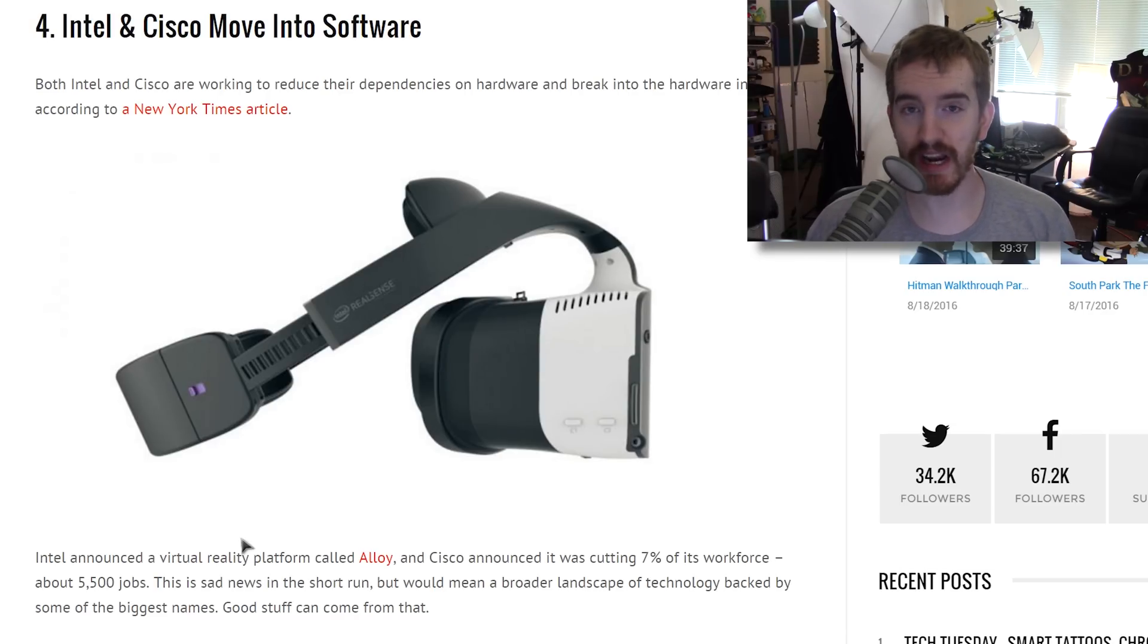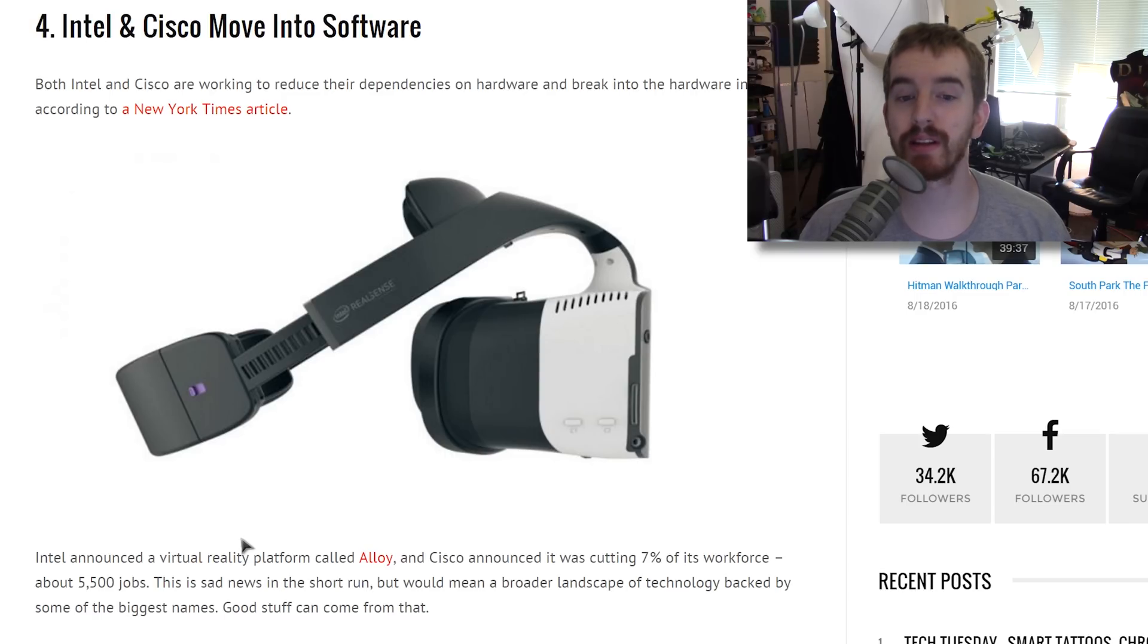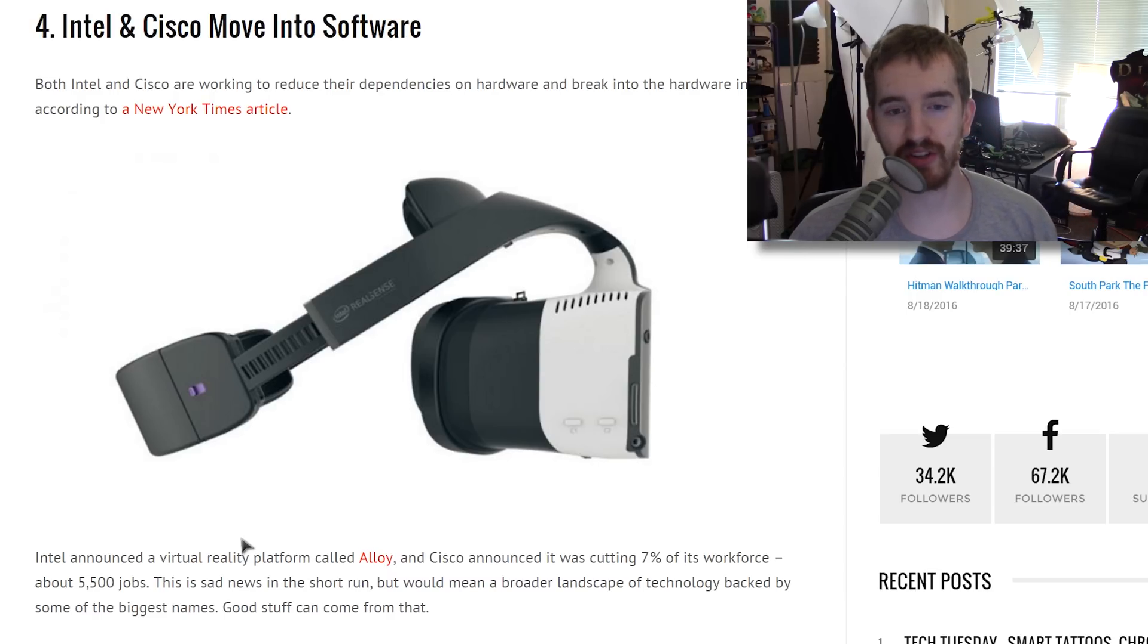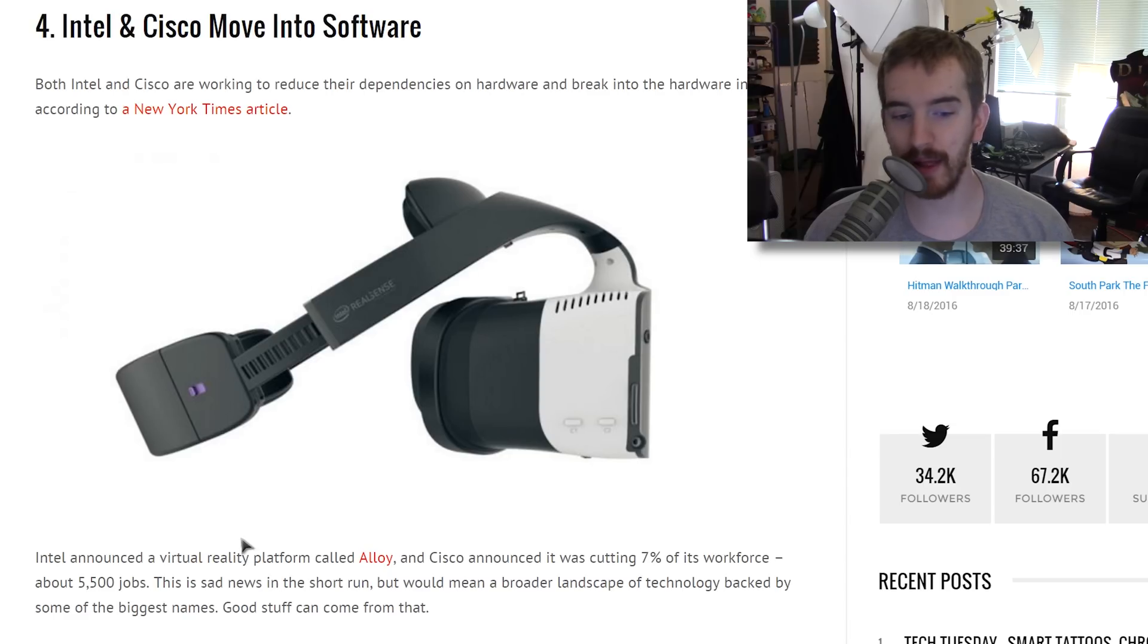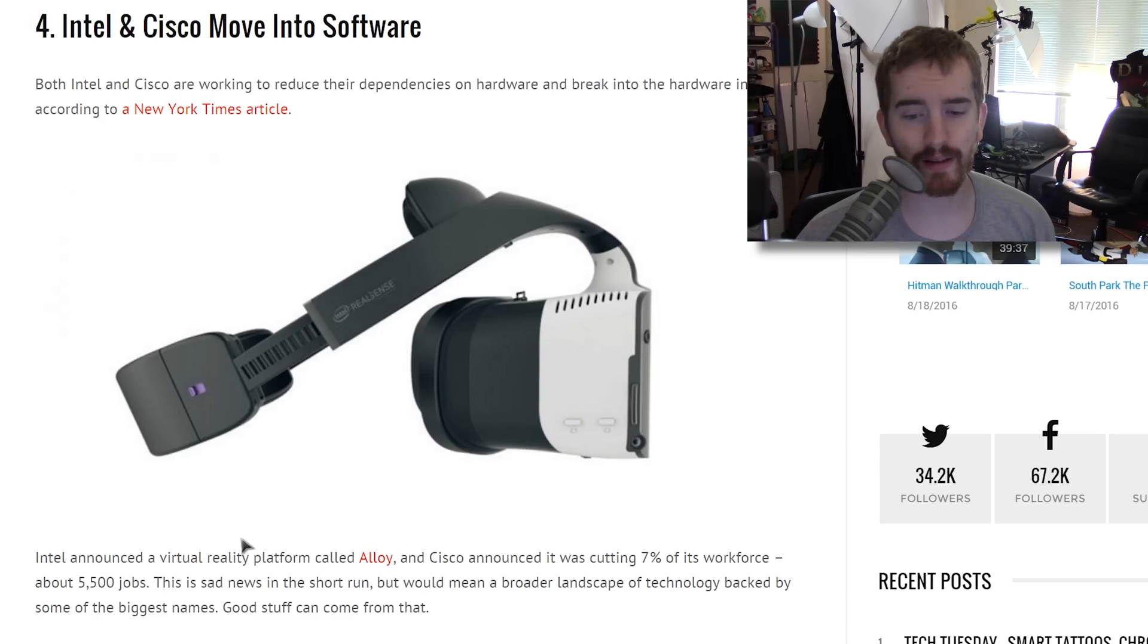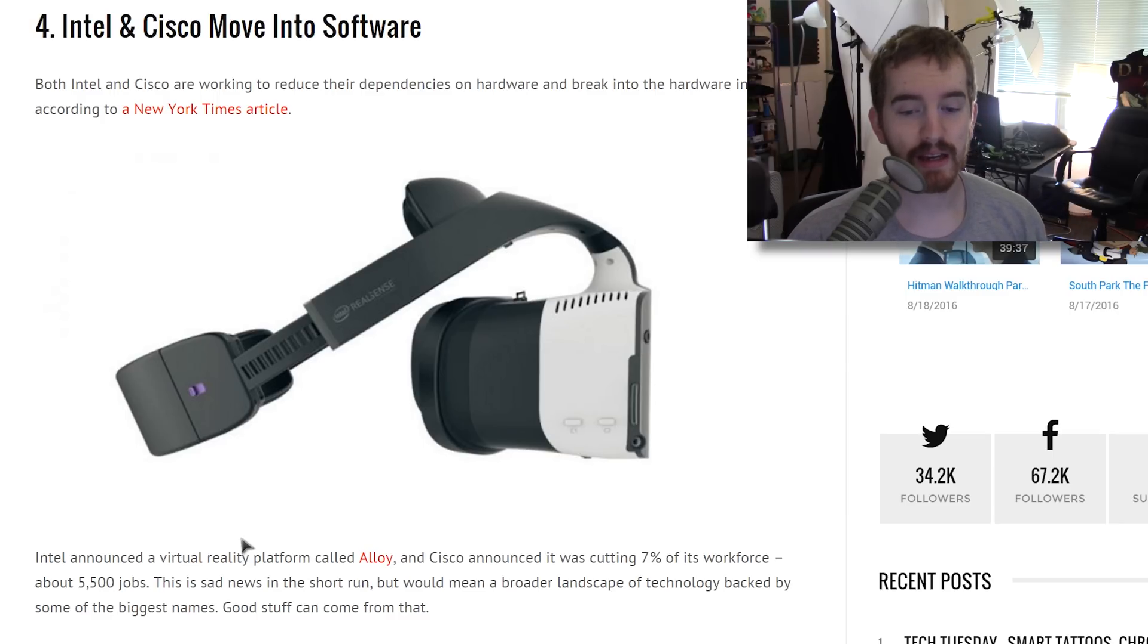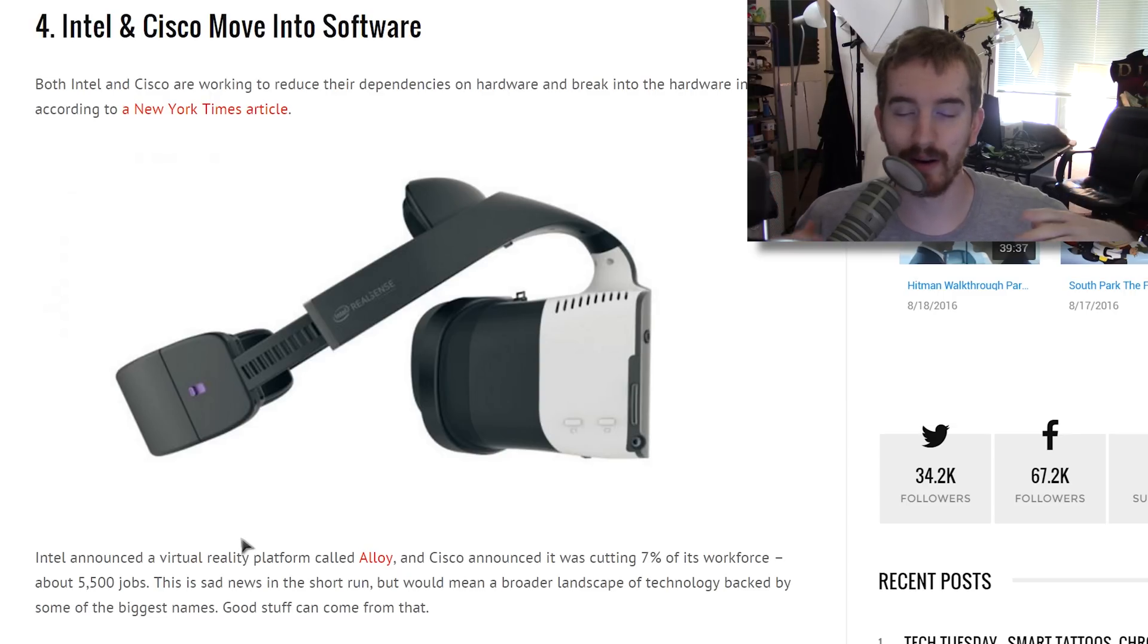Intel and Cisco are changing their strategies a little bit, both moving into software and alternative platforms. Intel is looking to reduce its dependency on actual processor chips, and Cisco is looking to reduce its dependency on switches and hardware, and they're breaking into software. Intel has already announced their own virtual reality platform called Alloy, they even have a headset for it using Intel RealSense technology. They've kind of been building up to this for a while, and Cisco has cut 7% of its workforce in layoffs, about 5,000 or so jobs, which really sucks in the short run.